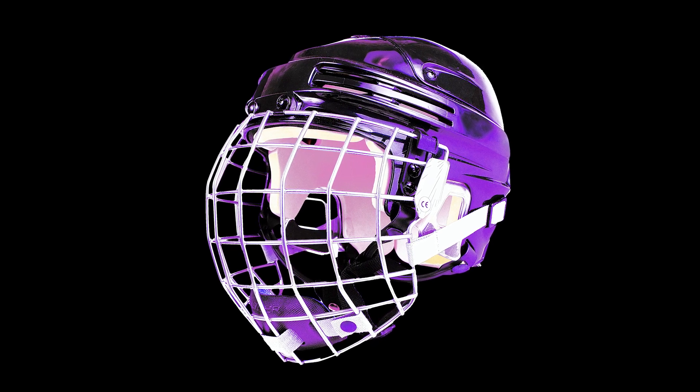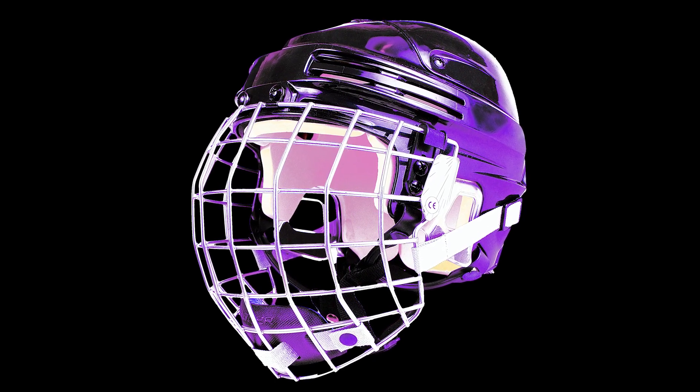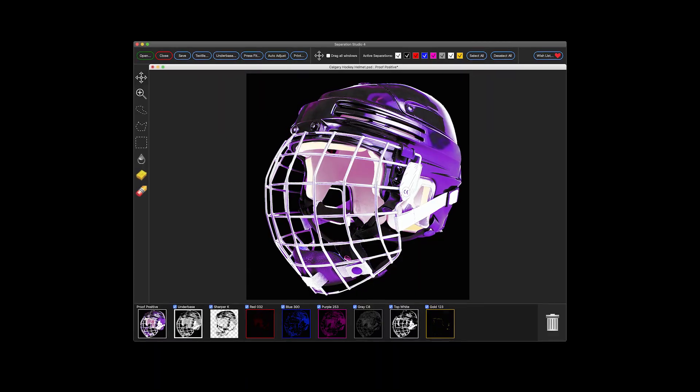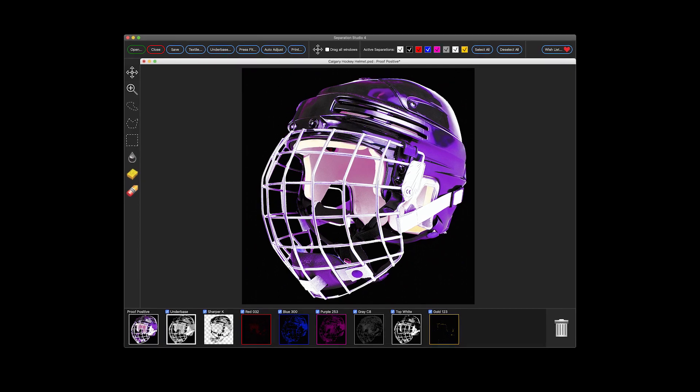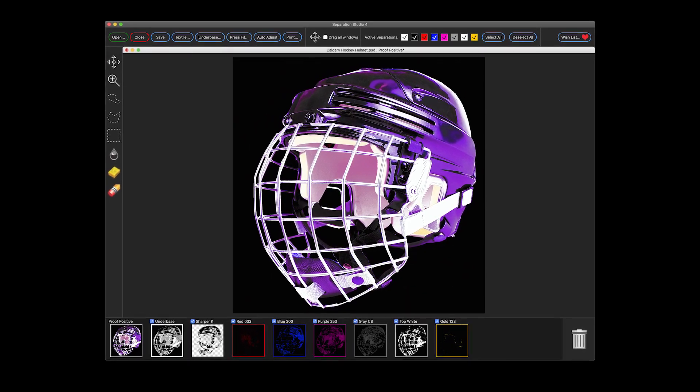Everyone hates masking a complex image. It's hard work that takes a lot of time and requires skill. Separation Studio 4 delivers a one-click solution to this age-old issue.